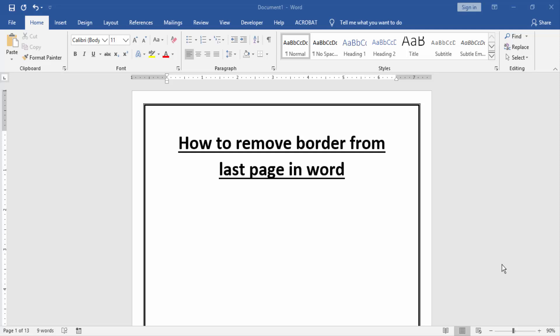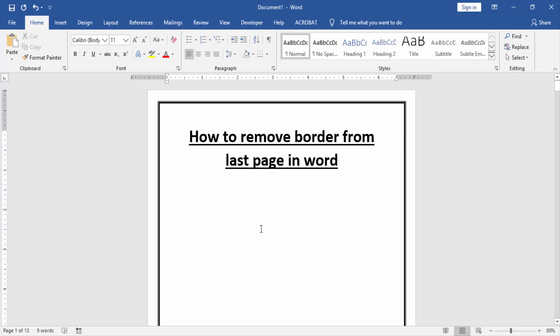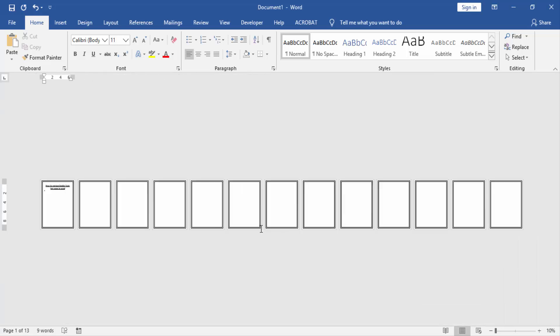With some page and page borders. Now we want to remove border from the last page in this document. Go to the last page.